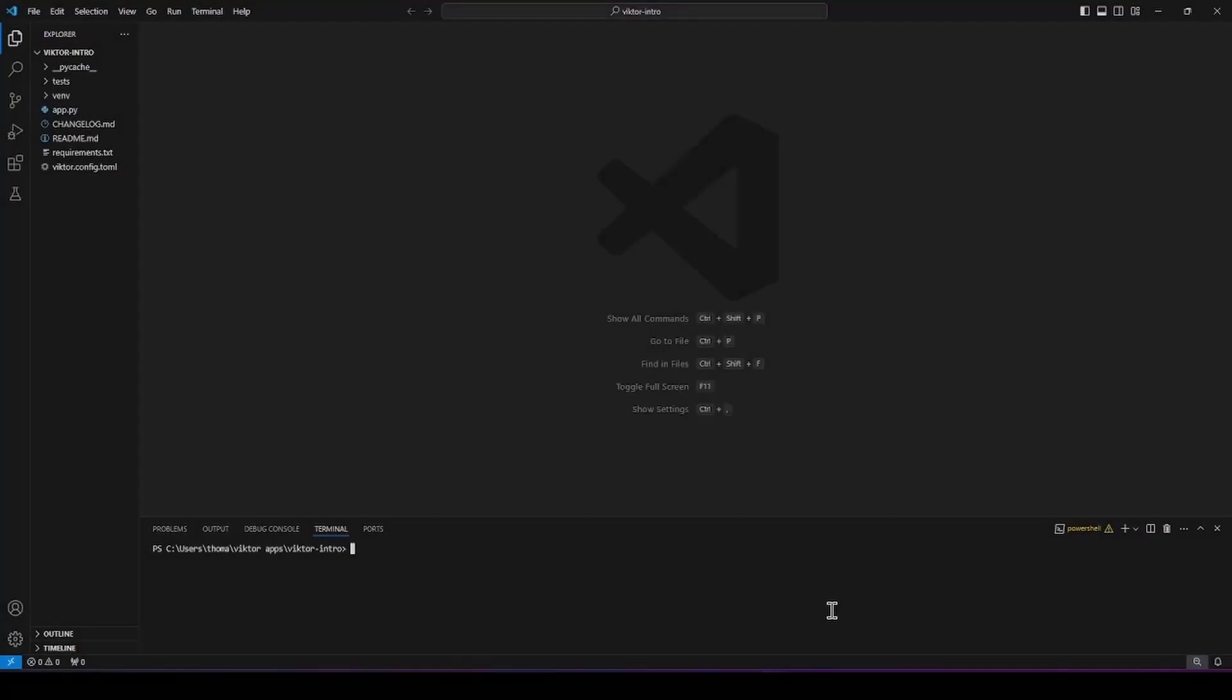Before we move on, I want to give you a tip to save some time. When we use Victor CLI clean start, we are actually running three commands. Victor CLI clear, that clears the database for the development workspace.